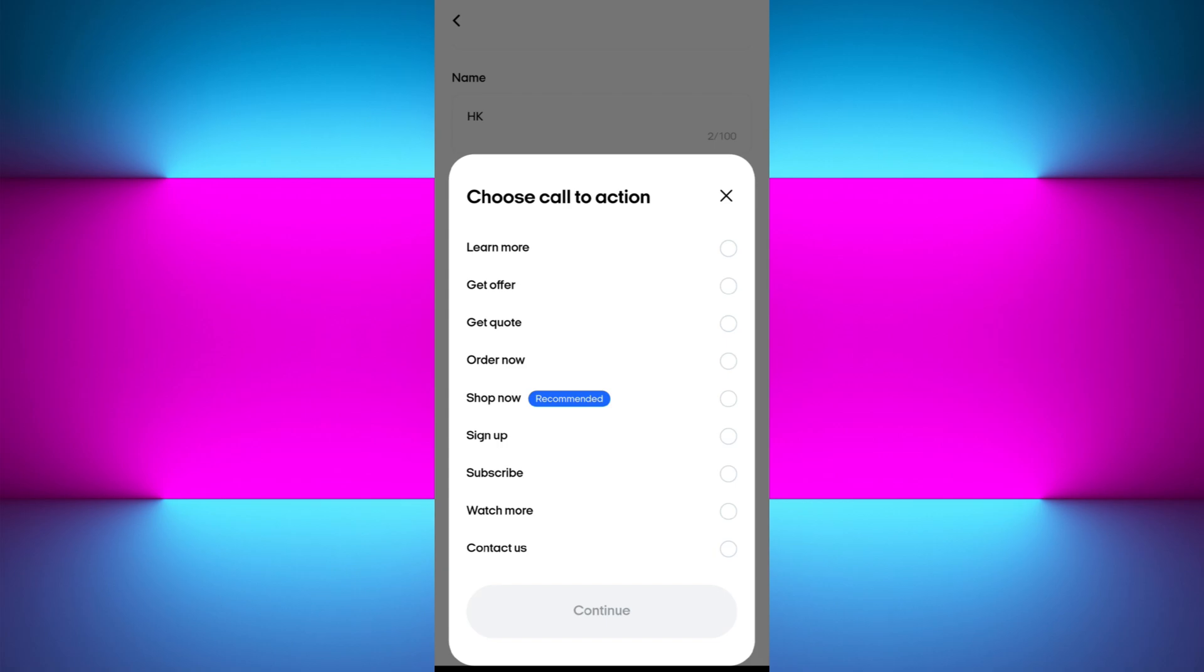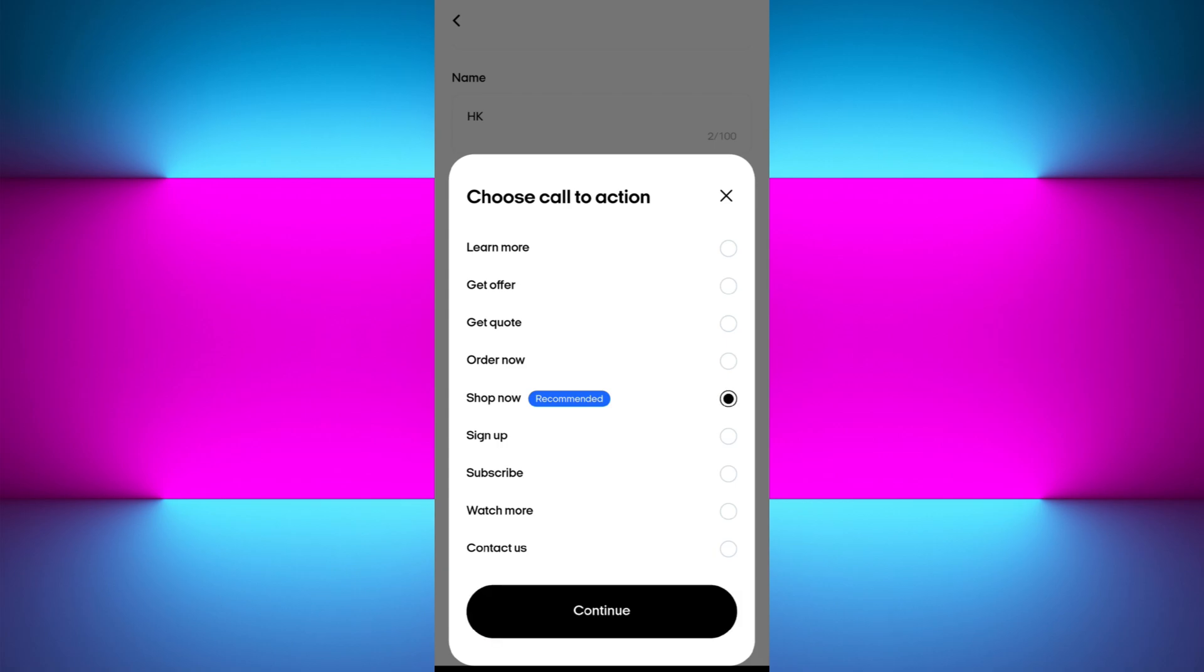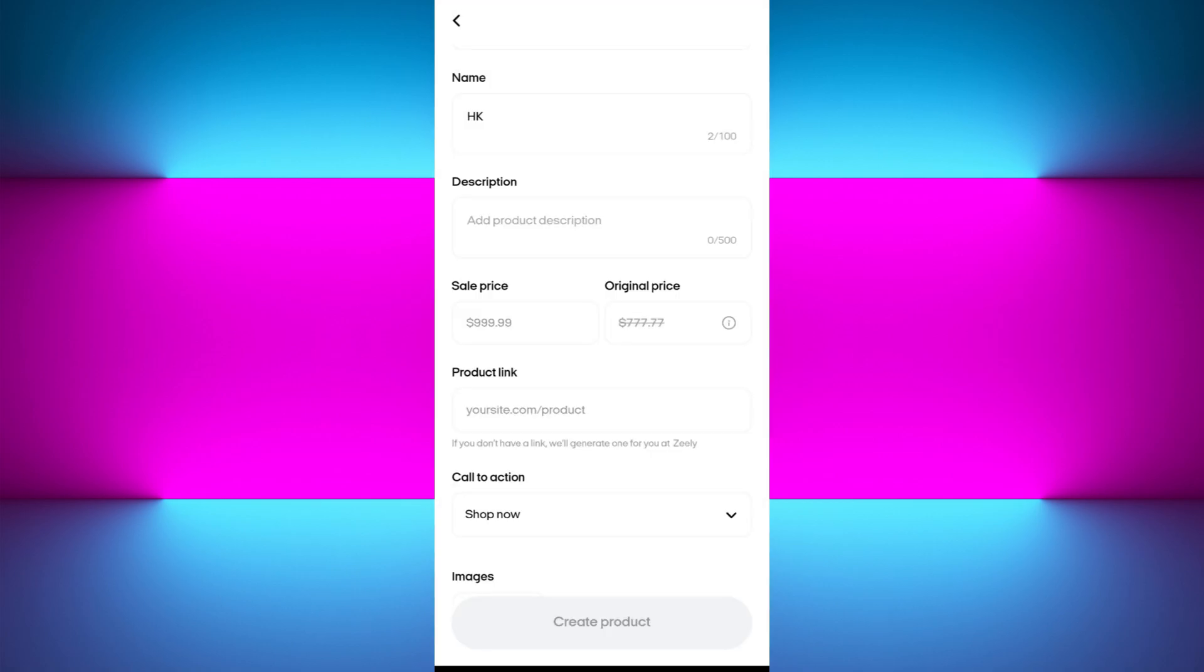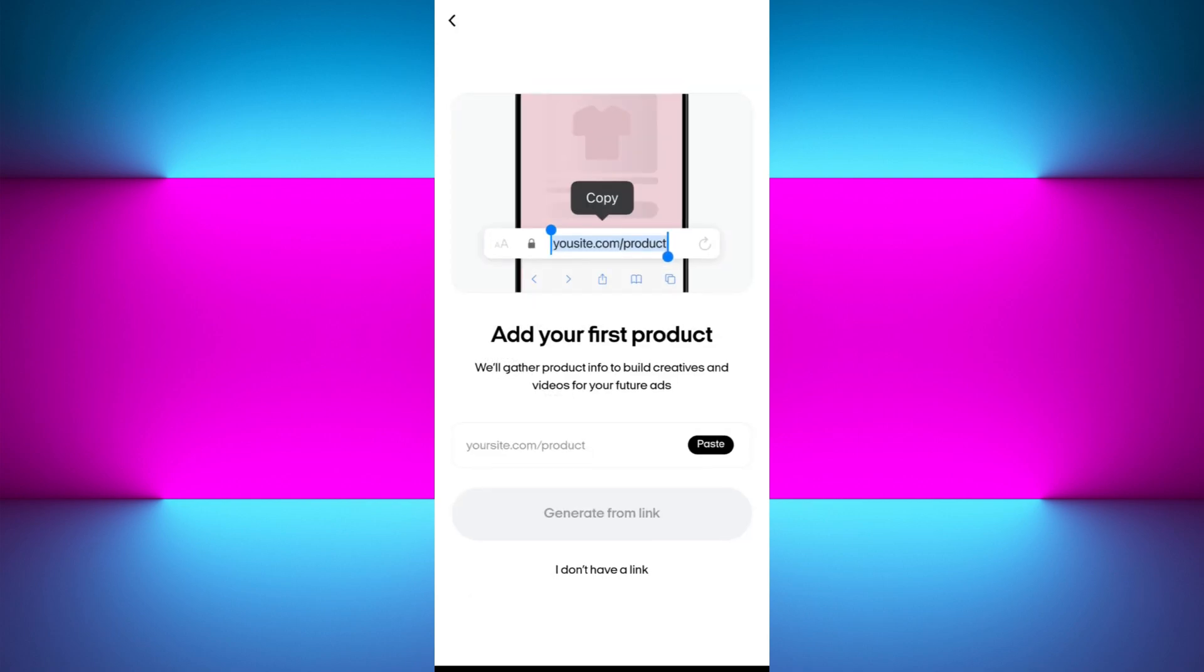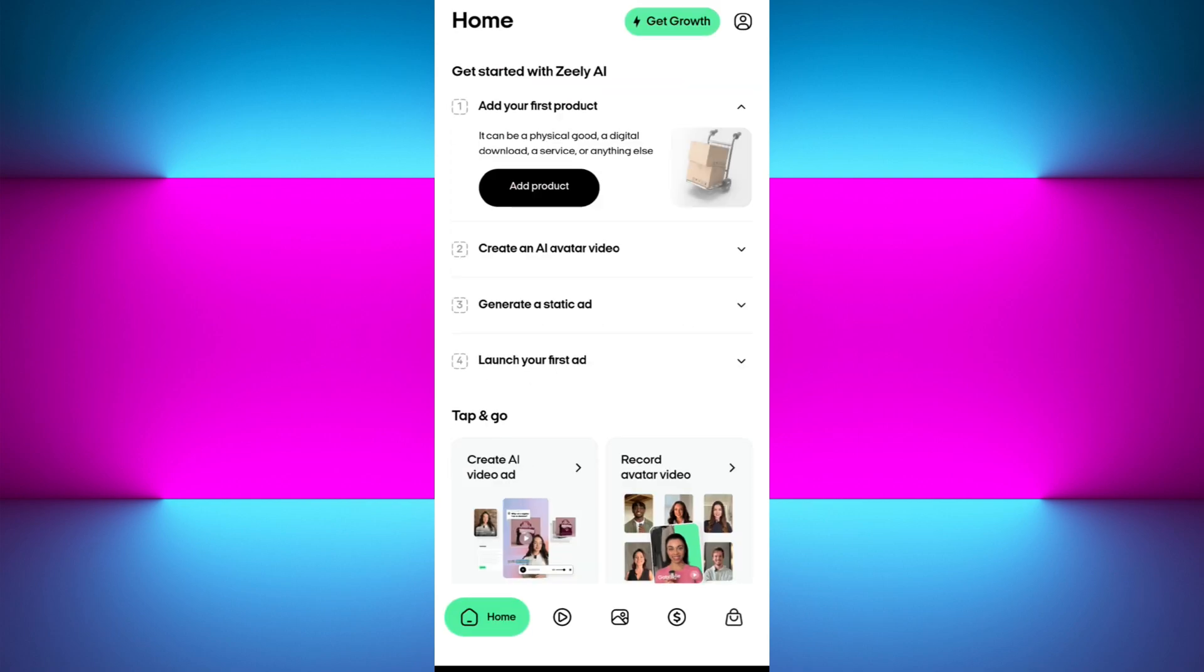Next, we have the call to action option. Tap on call to action and from the given options, select one according to the recommendation. You can select shop now. After selecting it, upload your product image. Once you have filled all these details, tap on the create product option. Zealy will use this data to auto-generate AI creatives, websites, and ad content recommendations. You can edit everything later.